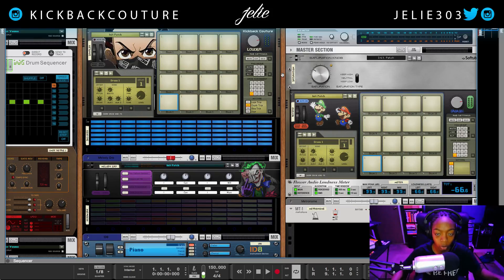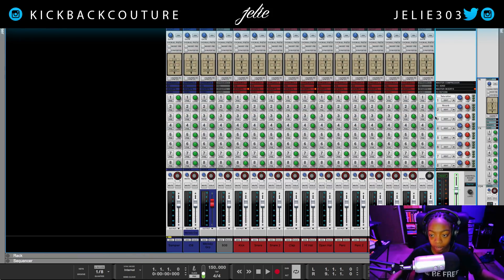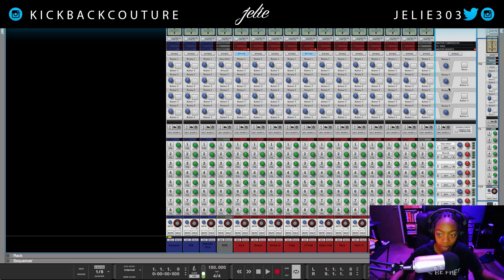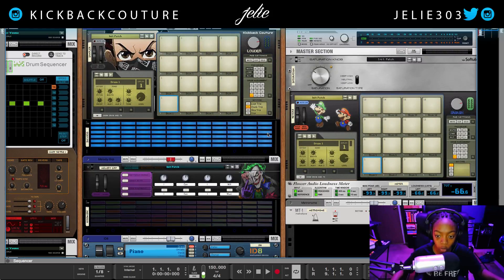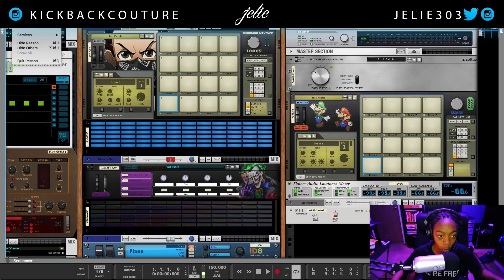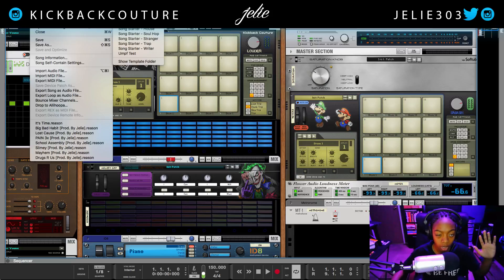Basically, in my template here, when I click on my master insert, you see I have this button — mono — and what it does is it places my entire Reason file in mono so that I can mix that way. I'm going to open a blank template just in case you do not have this set up.